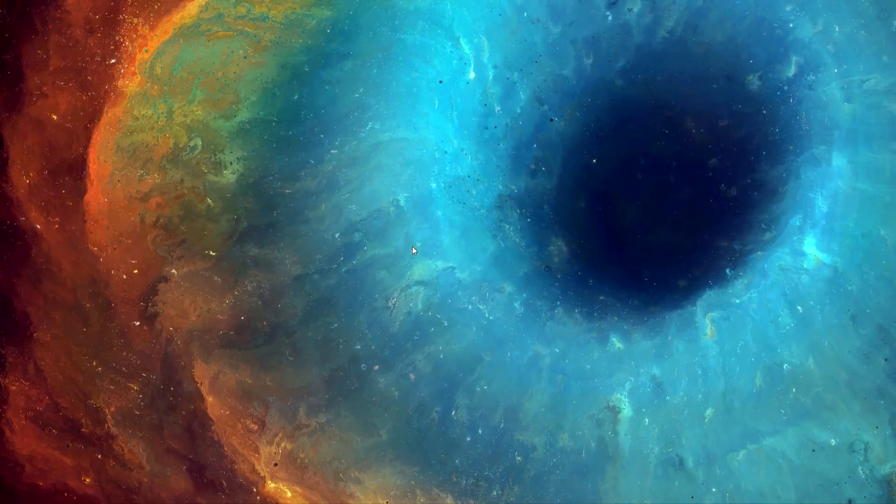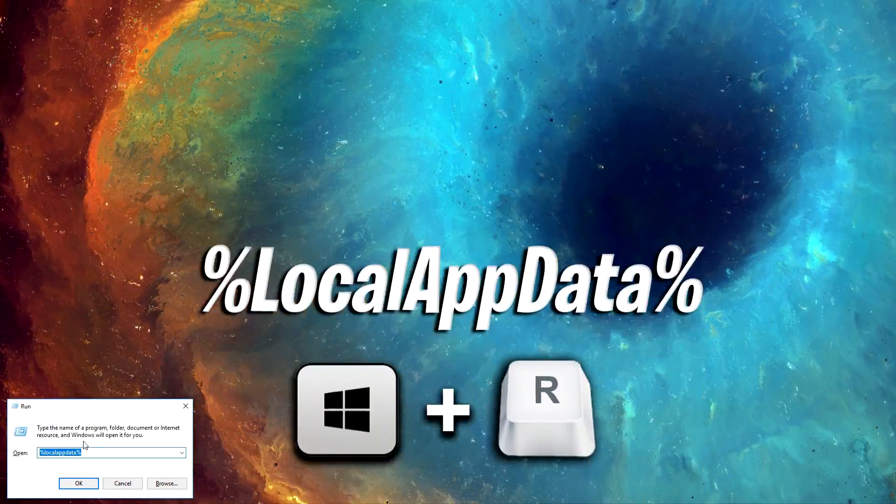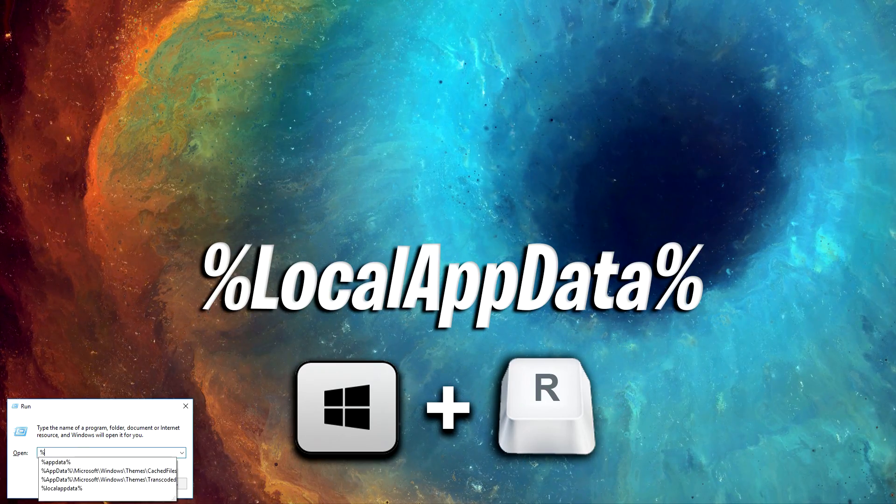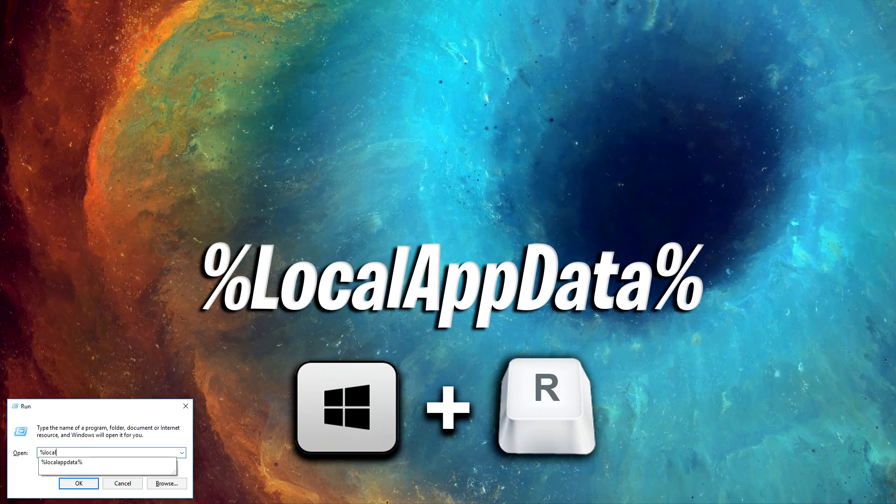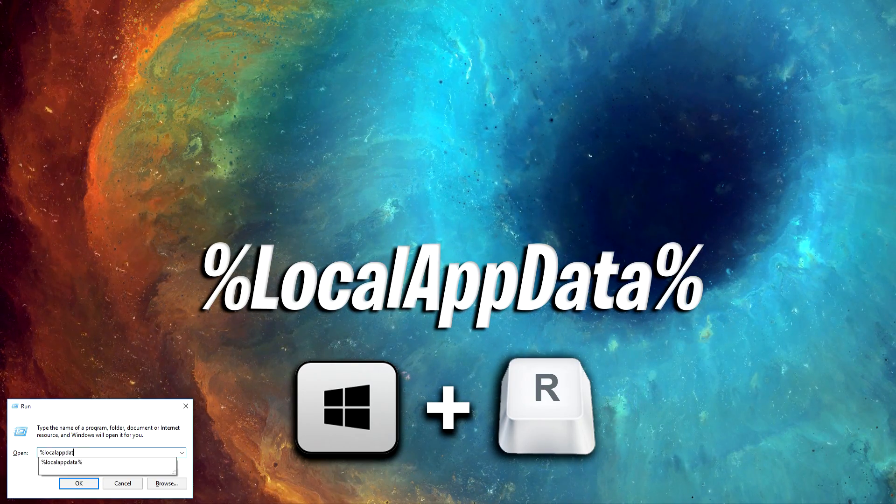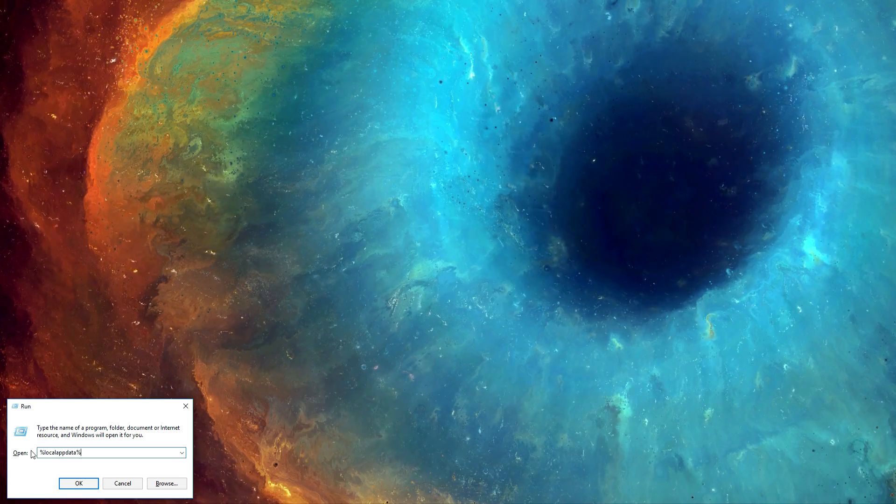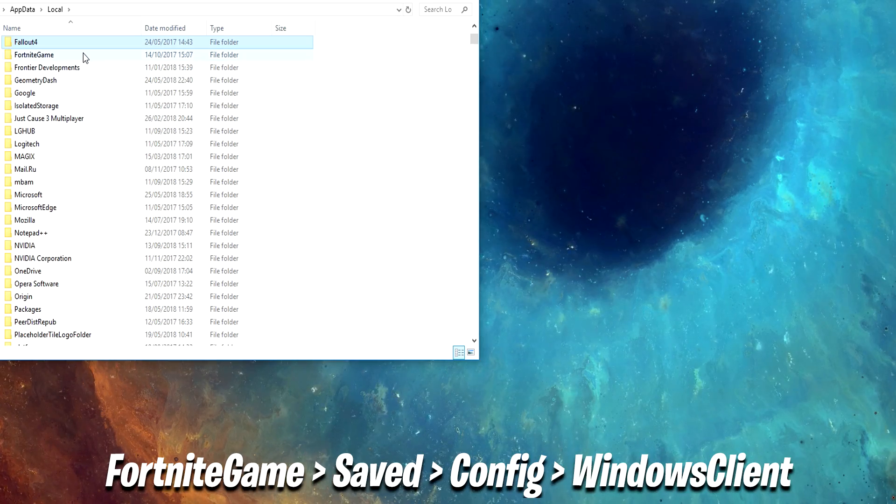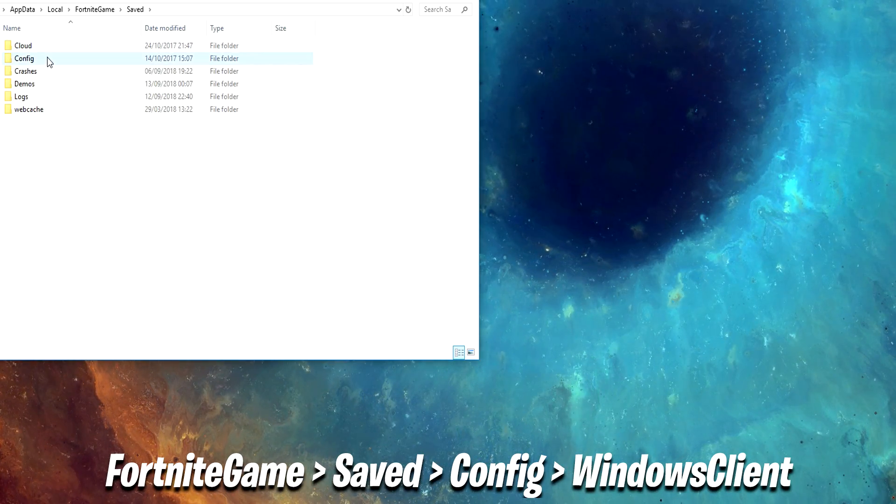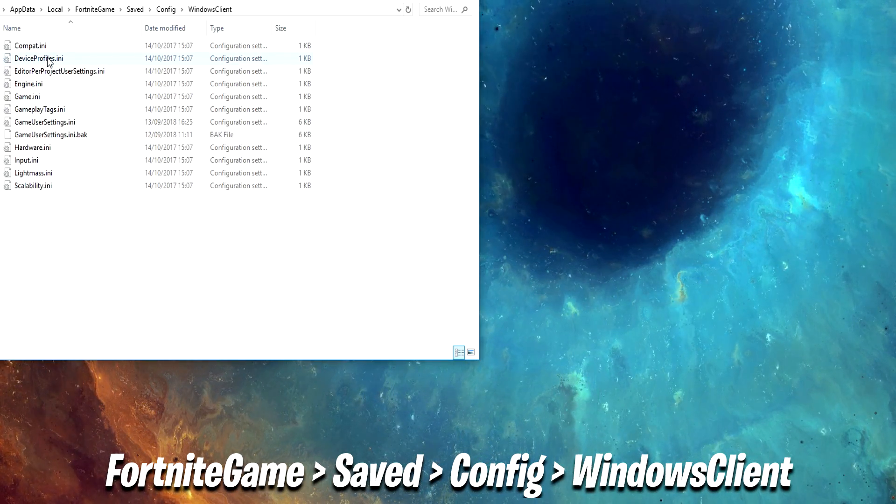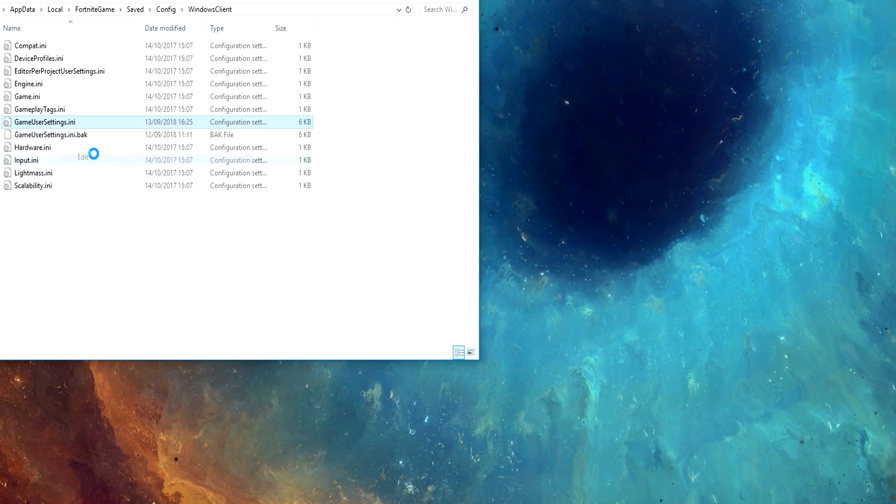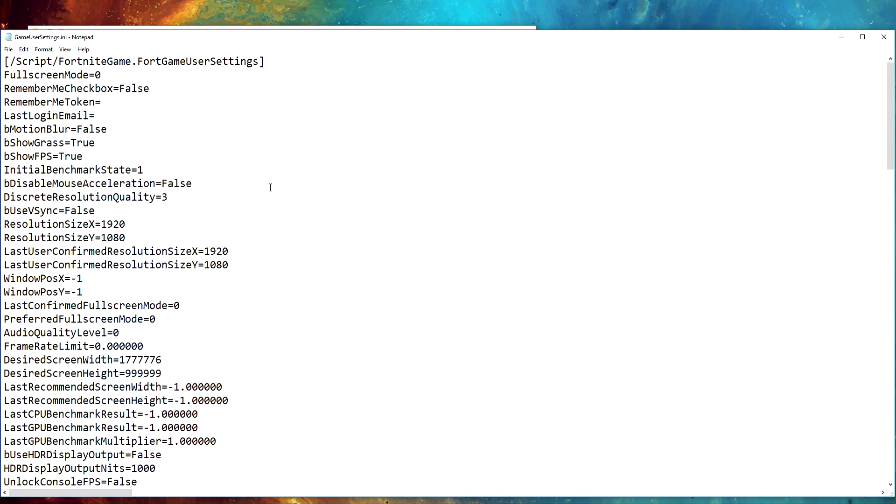On your desktop, press Windows key plus R and type in %localappdata% then click OK. Then click Fortnite Game, Saved, Config, Windows Client, and right click Game User Settings.